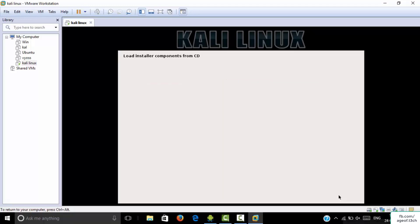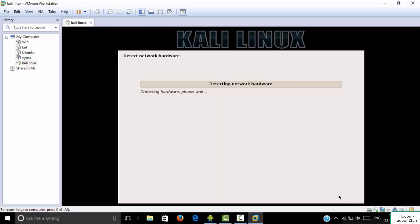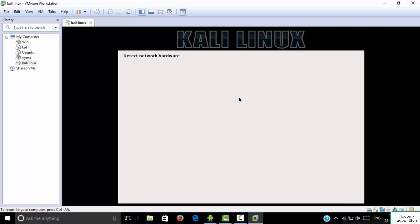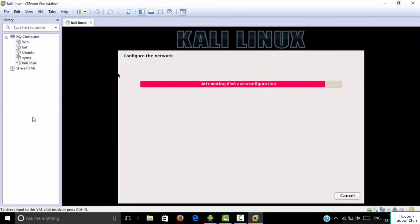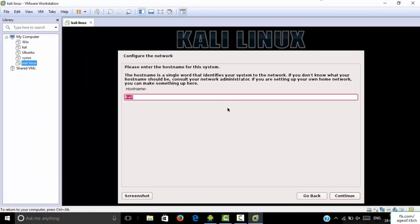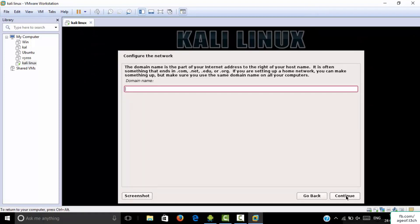It is detecting your network hardware and waiting while attempting IPv6 auto-configuration. Then it will configure the network. For the hostname, 'kali' is fine — click Continue. For the domain name, leave it blank and click Continue.